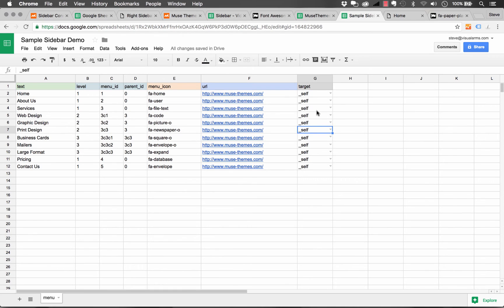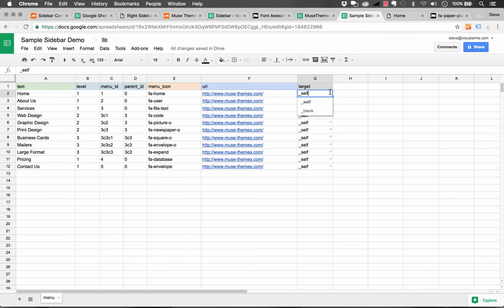And in the last column, we have the target. So the target means, do you want the link to open up in its own window or in the window that you're currently using? So self means your current window. Blank means a brand new window.